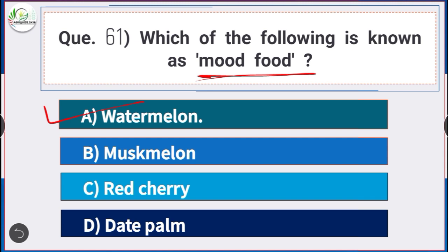Question number 61: Which of the following is known as mood food? Answer is option A — watermelon. Watermelon is known as mood food.